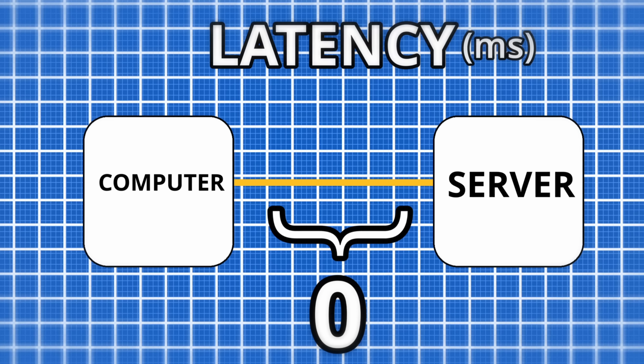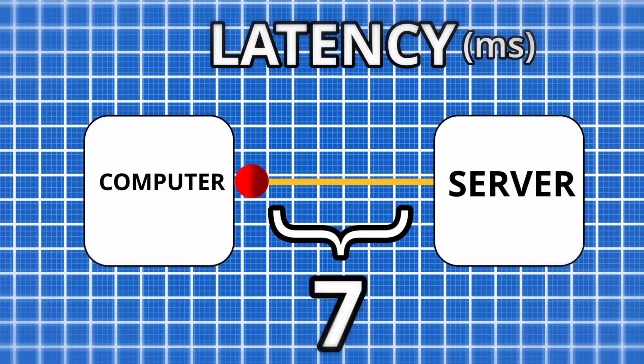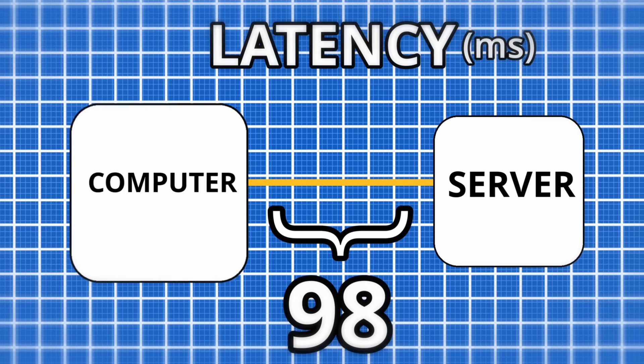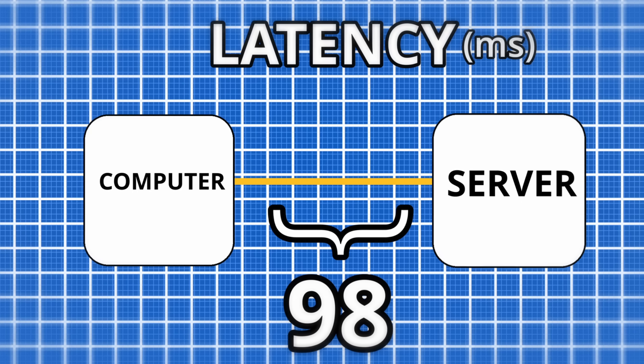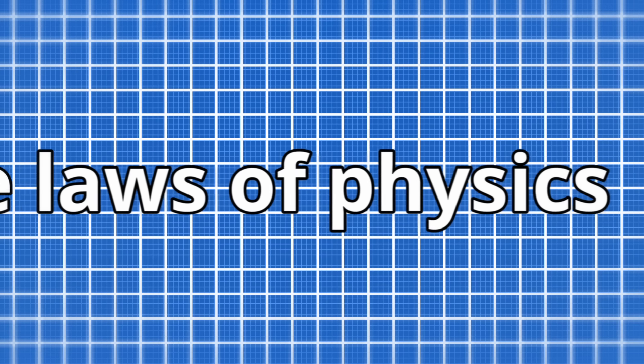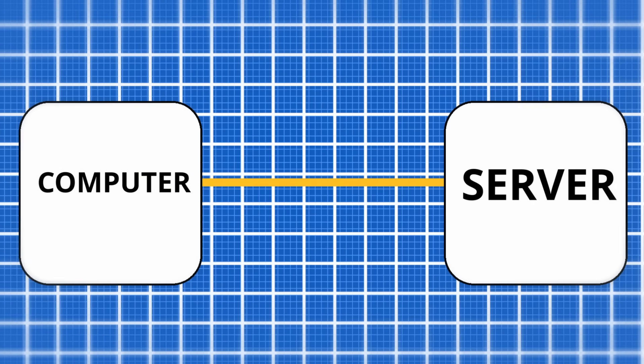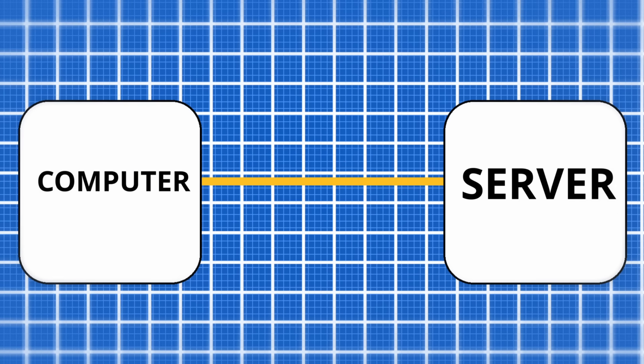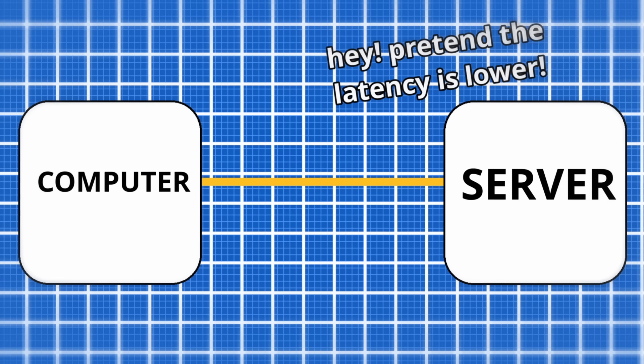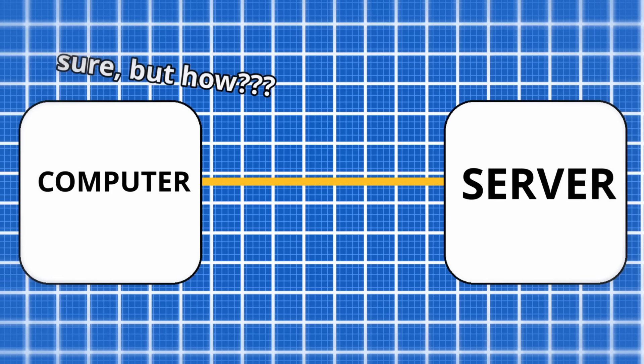The game measures ping in how long it takes your transmission to go from your computer, to the server, then back to your computer. However, as we have not found a way around the laws of physics yet, this action cannot be instant. There are ways to make it faster, or even pretend it's faster than it actually is.